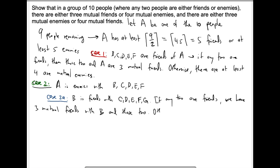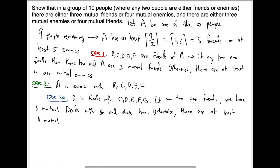Otherwise, that means no two among this group of five are friends, so there are at least four mutual enemies. There will actually be five in this case, but at least four is still fine — because we need to prove that there are four mutual enemies. So at least four mutual enemies. That's pertaining to case 2A.